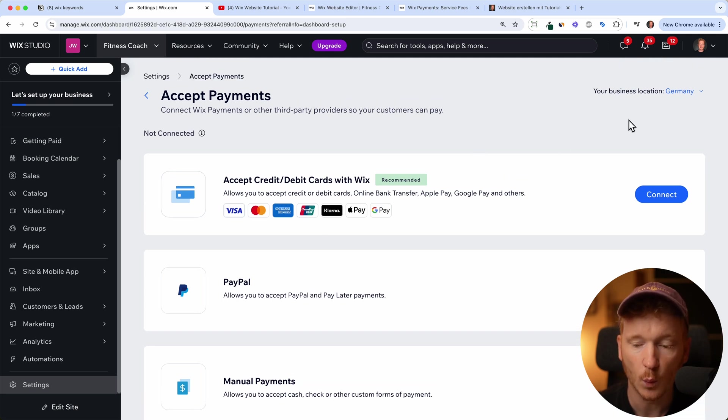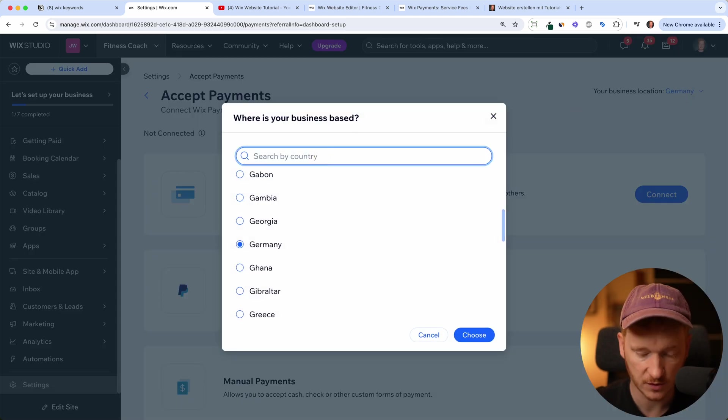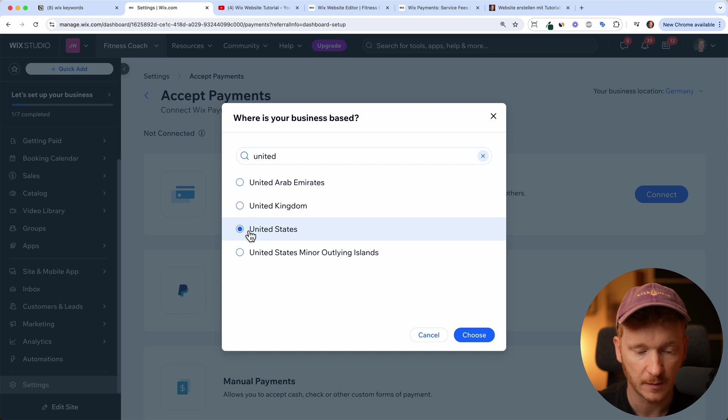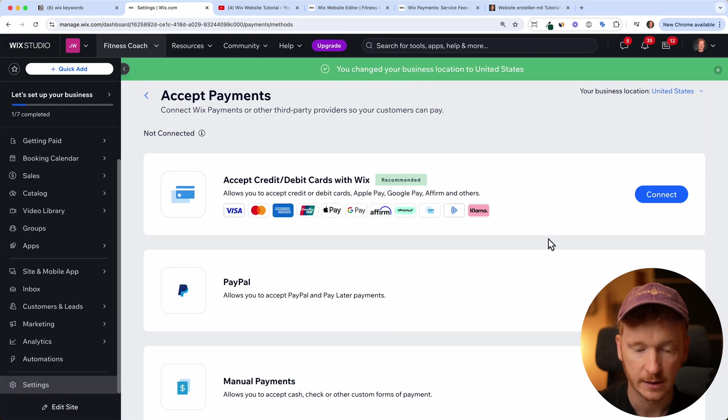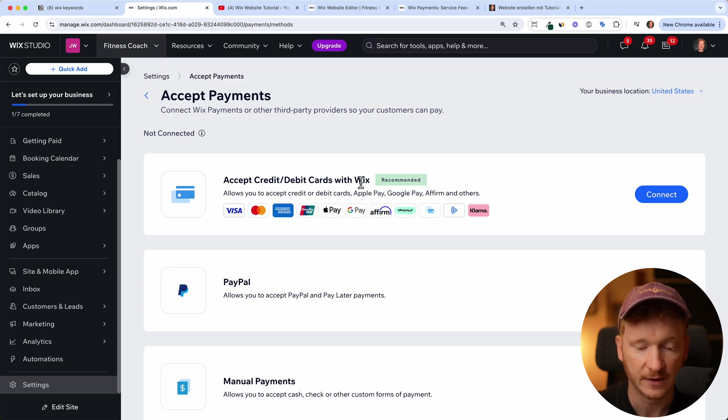So it's depending on where you're based. For example, I'm in Germany, but I will change that for the tutorial to the United States because I'm thinking most of you coming from there. So you have way more credit cards and payment methods available and it's still via Wix payments.